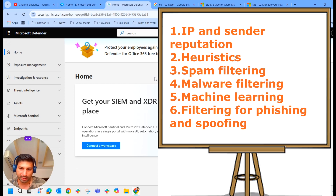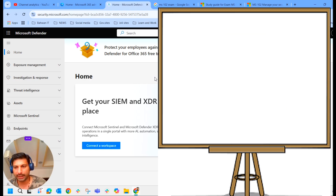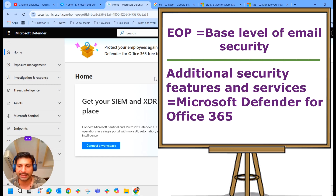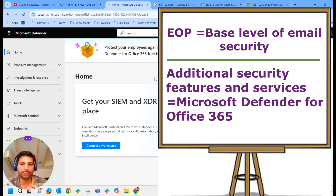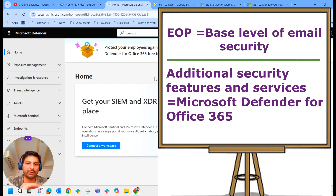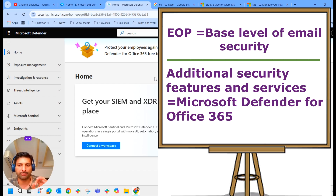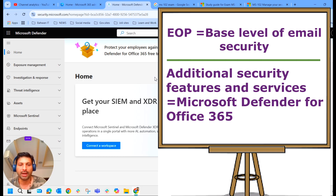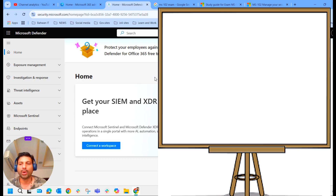While EOP provides a solid foundation for email security, organizations with more advanced needs can enhance their protection by incorporating additional security features and services such as those offered by Microsoft Defender for Office 365. Together, EOP and Microsoft Defender for Office 365 provide a complete solution for protecting users against cyber threats originating in emails.